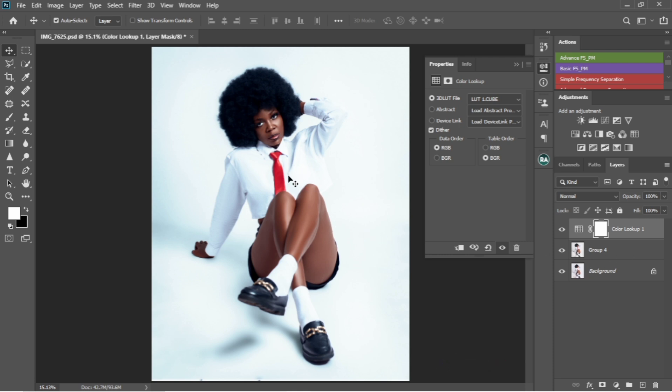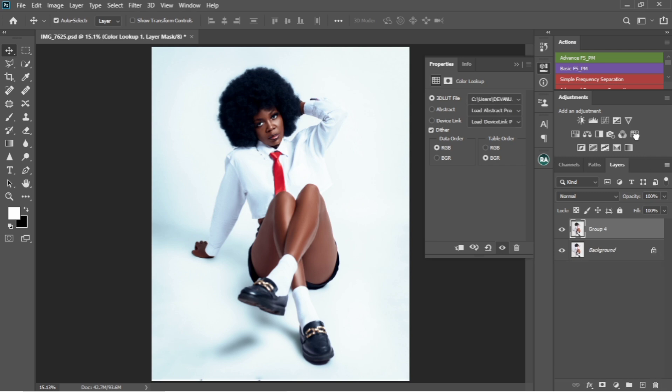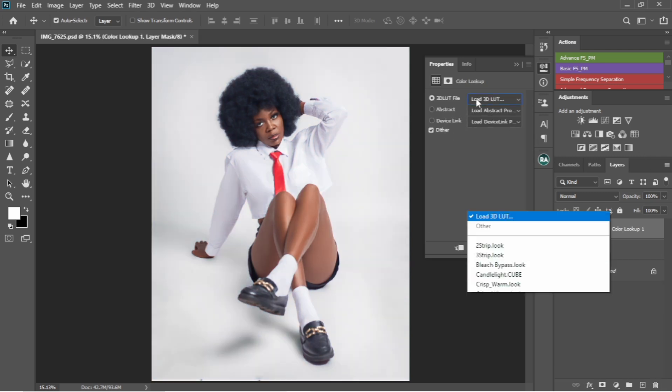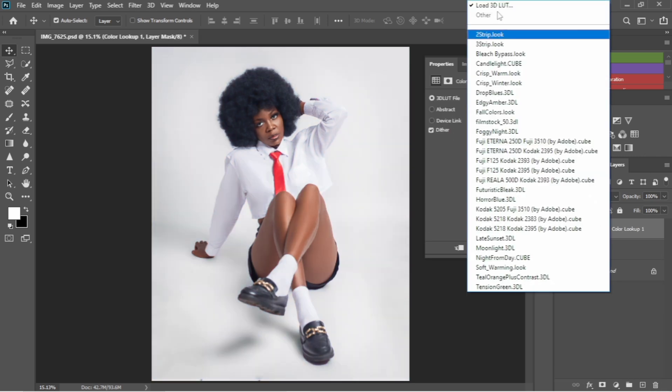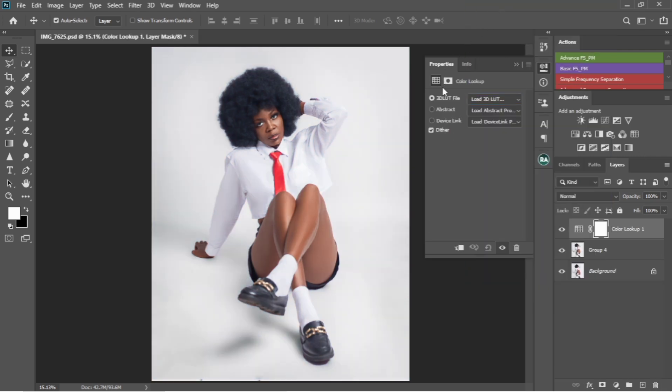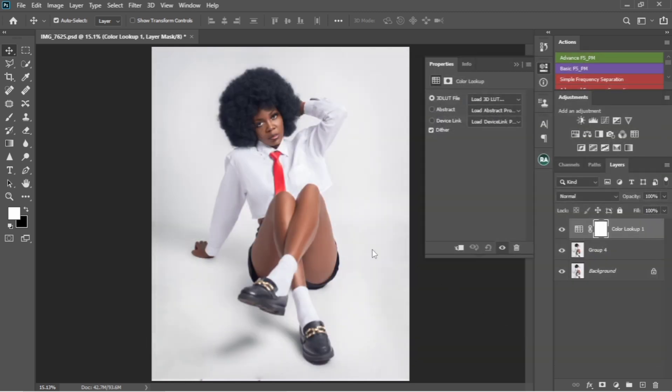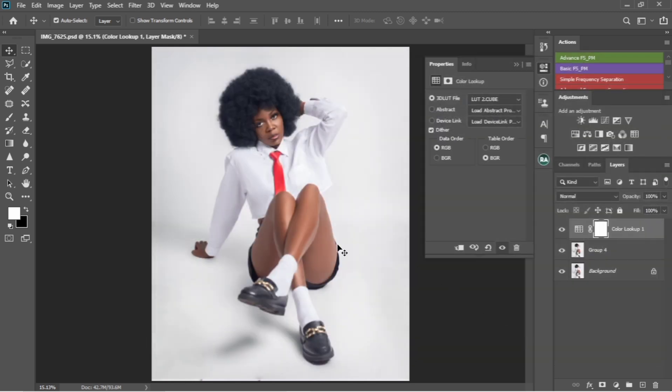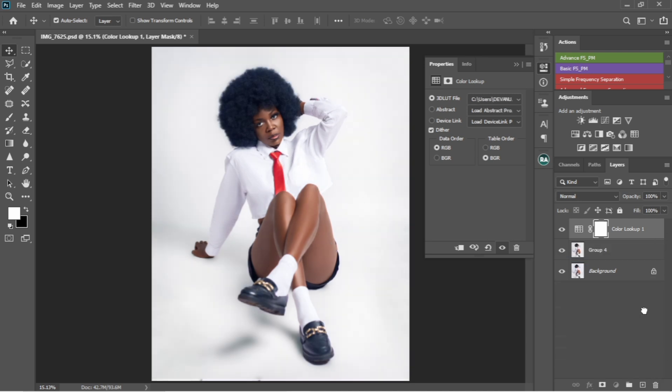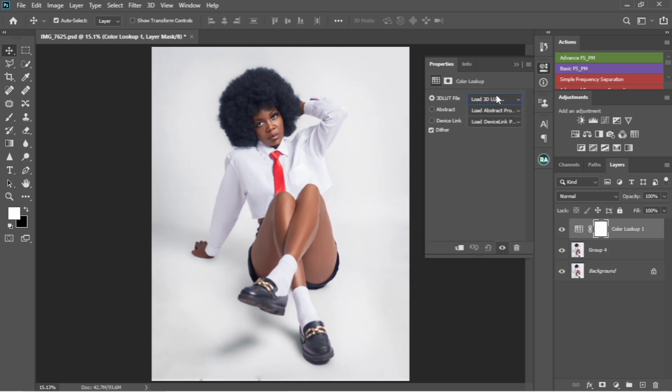So I have the second one. I'm just going to delete this then I'll add the second one also. I'm just going to load the 3D LUT, then I'm going to load the second one. I'm just going to click load, and this is actually the second melanin LUT.